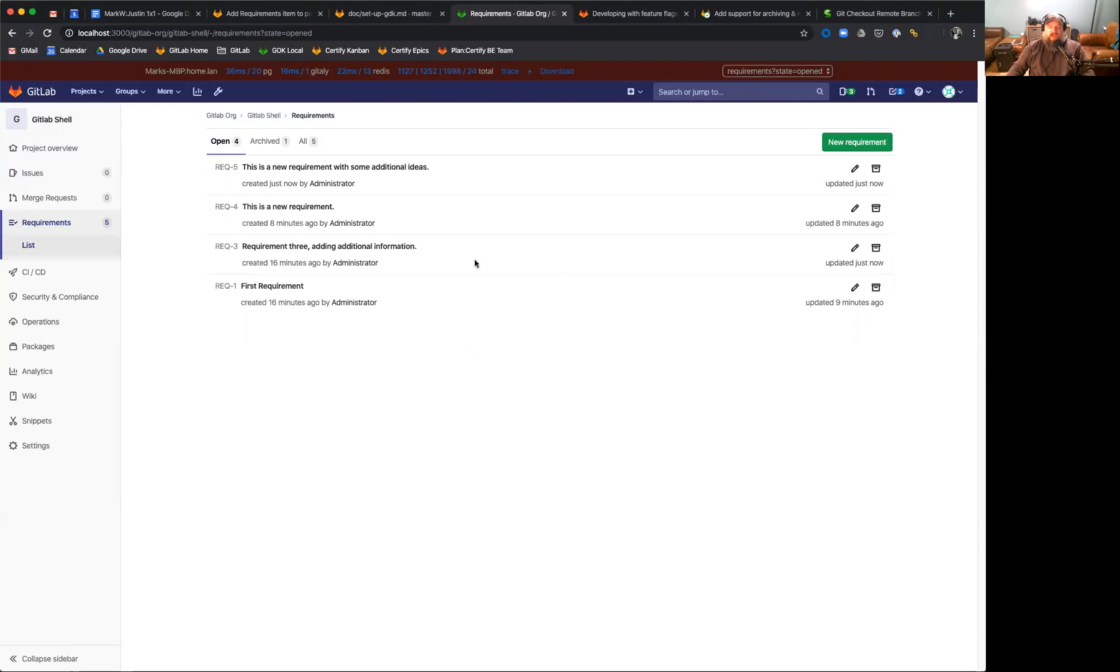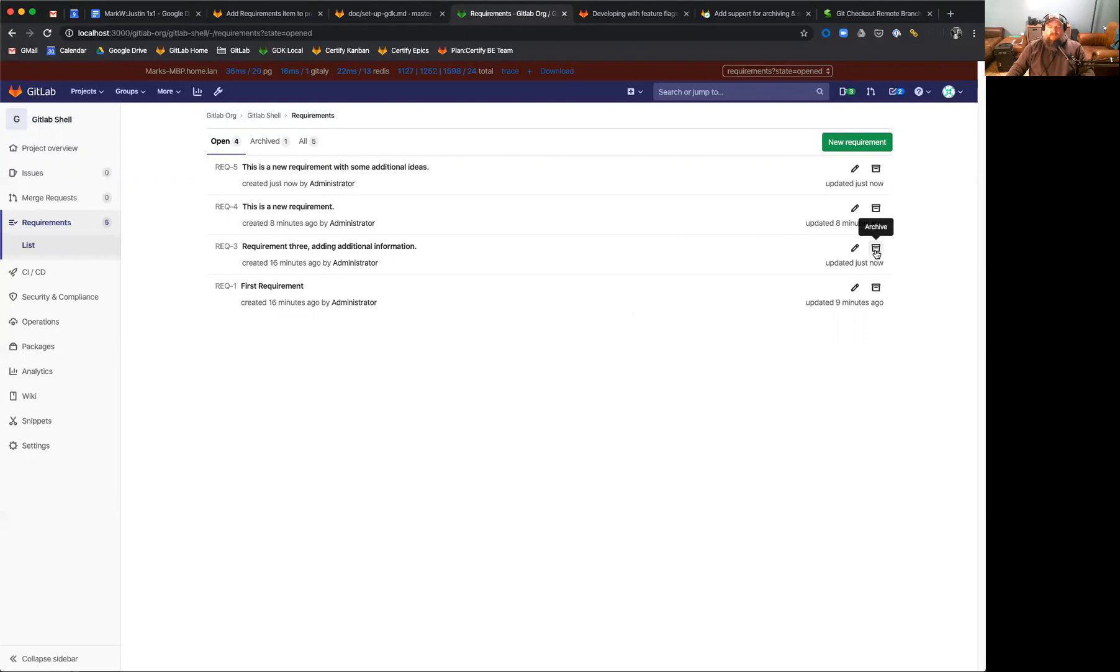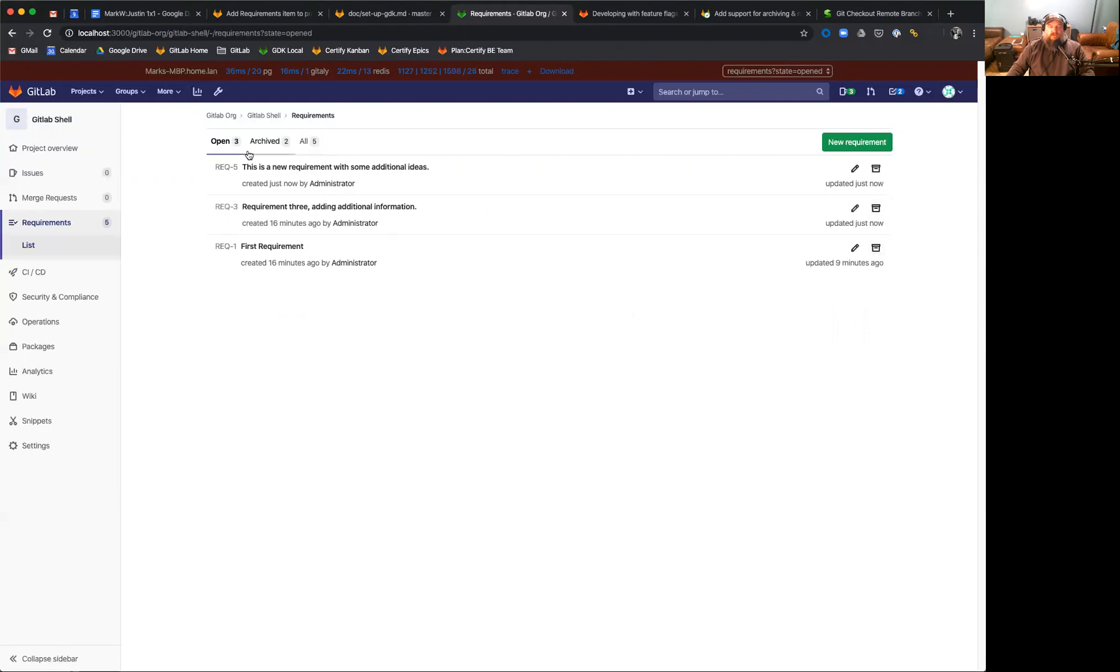If we decide that a requirement is no longer applicable to development, we generally don't want to delete it, because requirements are considered a durable artifact throughout the lifecycle of a project. However, we may want to archive it so that it's no longer in the list of active requirements. Doing so is as simple as clicking on the archive button. And you'll see that the counts are displayed, so now we have three open requirements and two archived requirements.